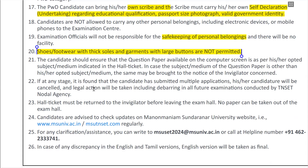Candidates can check the question paper on screen. You can check the subject and choose your medium — English or Tamil. If you applied in English medium, the paper will be in English; if Tamil medium, it will be in Tamil. Be clear about your medium selection. If you have another exam or any issue, notify the invigilator at the exam centre.